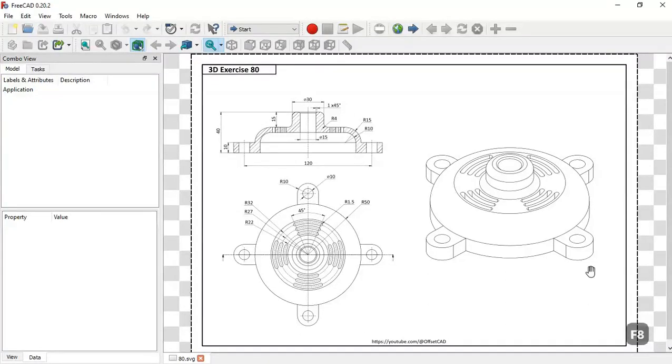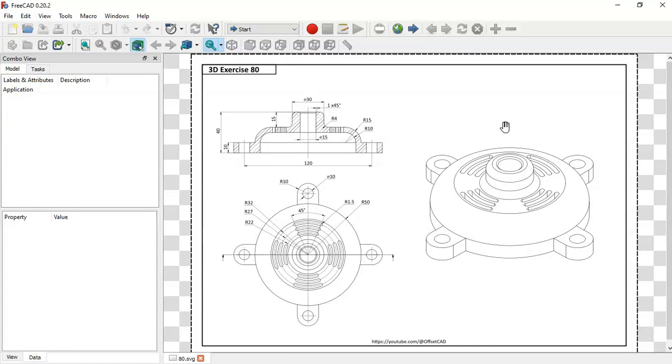Hello and welcome to the channel. In this tutorial I will show you how to design this simple model in FreeCAD using basic tools of the Part Design workbench and Sketcher workbench.